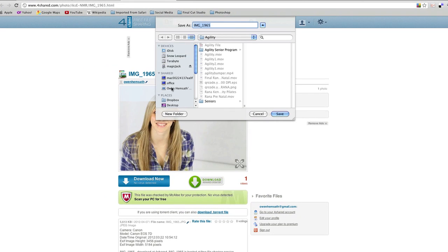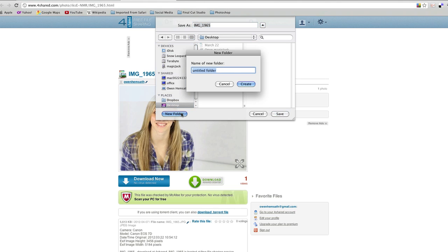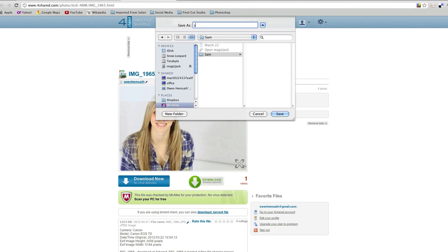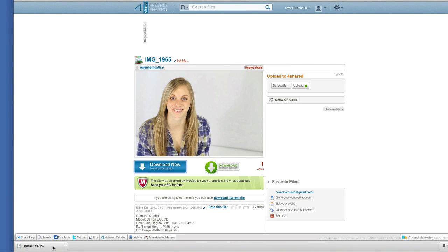When you download, you pick the folder you want them to download to. I'll create a folder called Sam, click on the folder, save the file as picture number one and save it. And there you can see down here it's already saved.